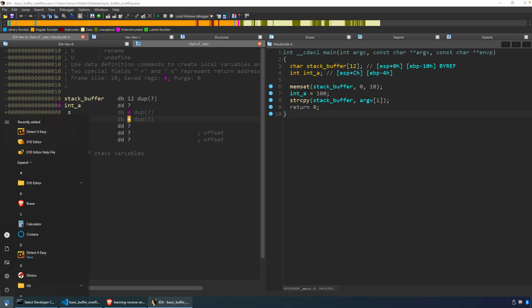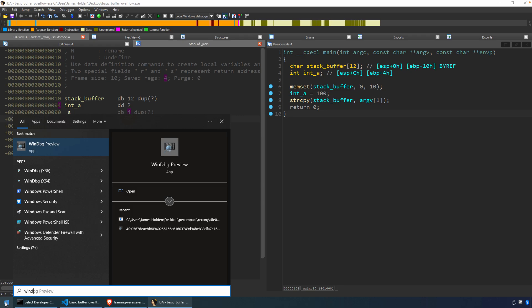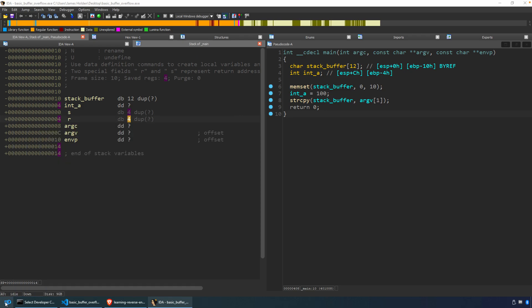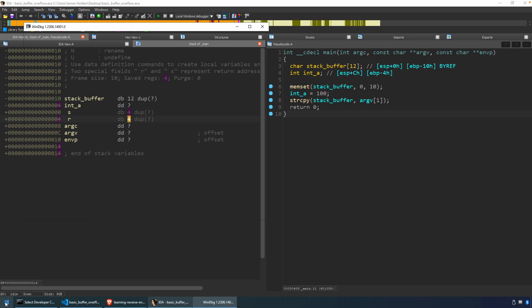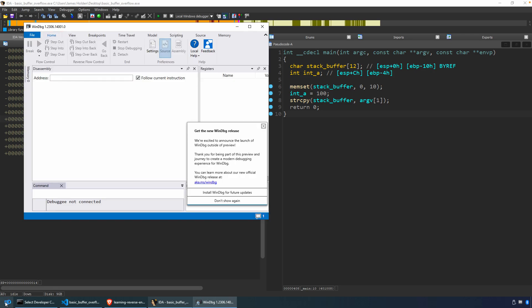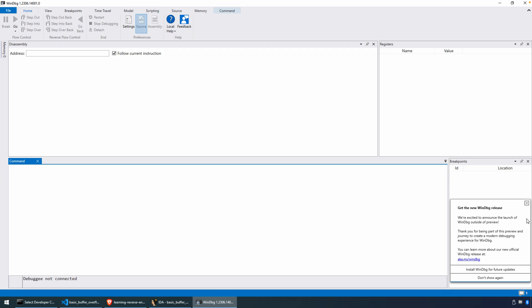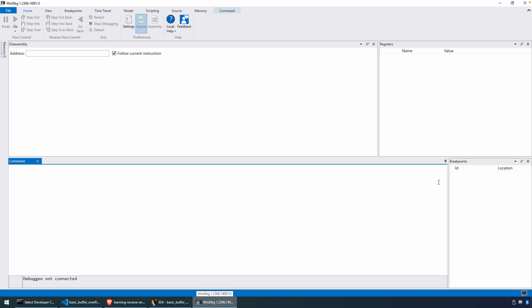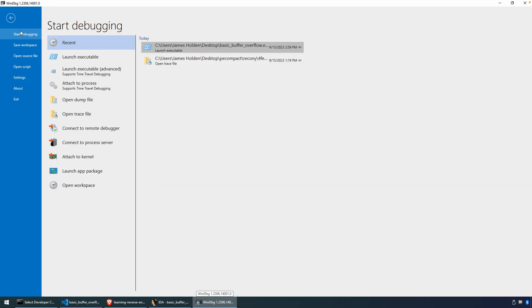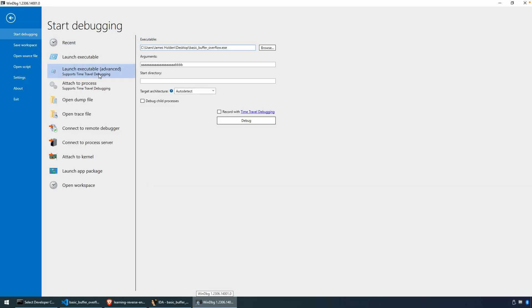I'm going to use WinDebug as my debugger — it really doesn't matter what debugger you use here. We just want to run the program and be able to pass data via the command line argument to overflow the buffer. To do that, we'll go to File, Launch, Executable, Advanced, and you can see we need the executable, which is our vulnerable program, and then our Arguments.